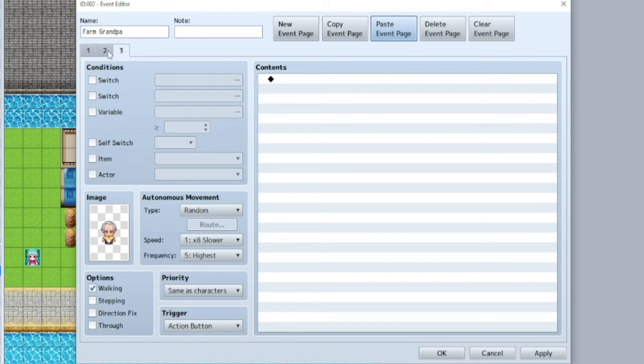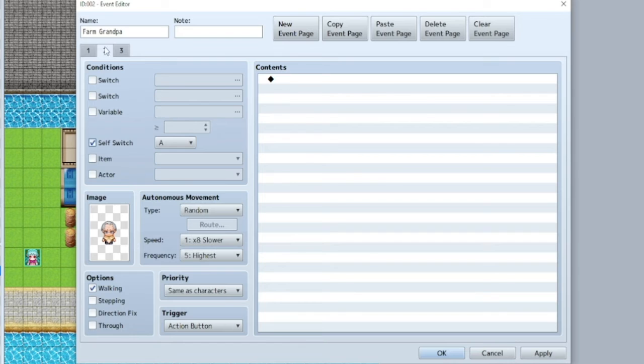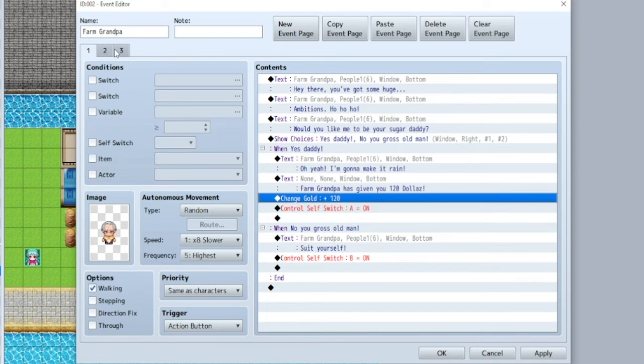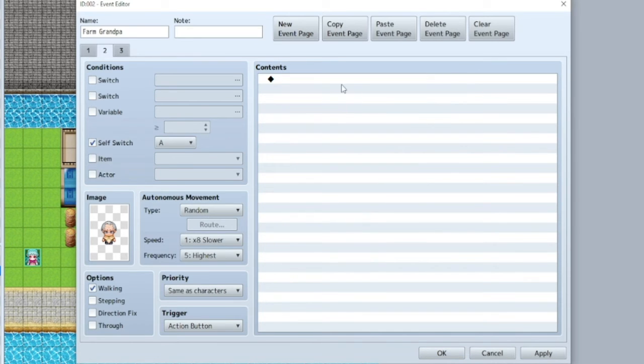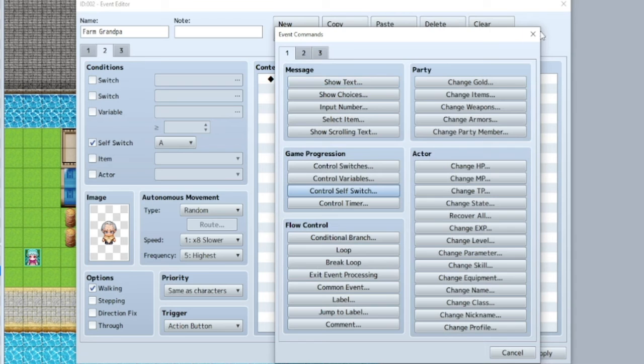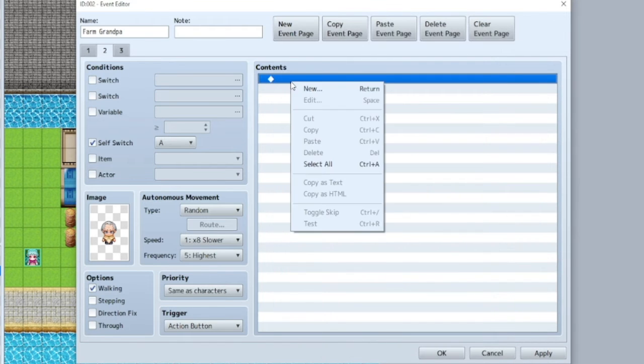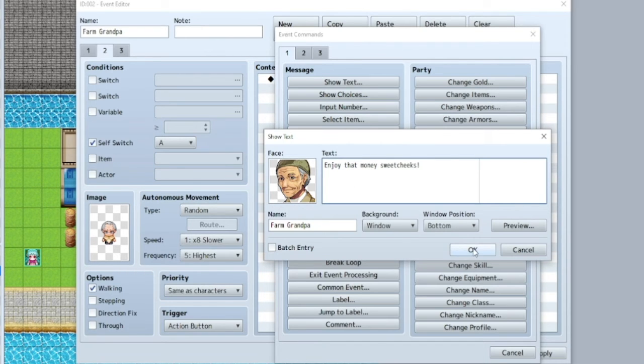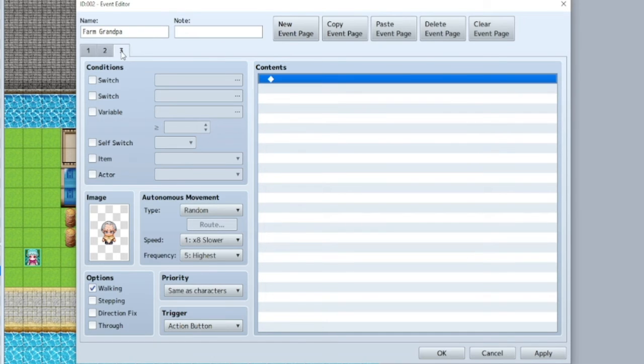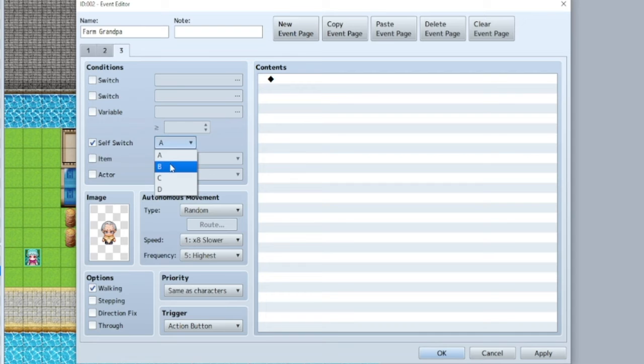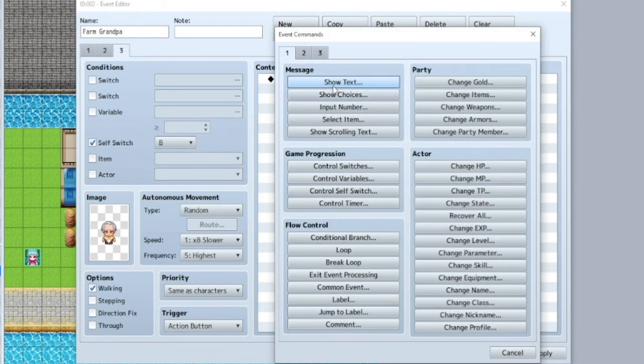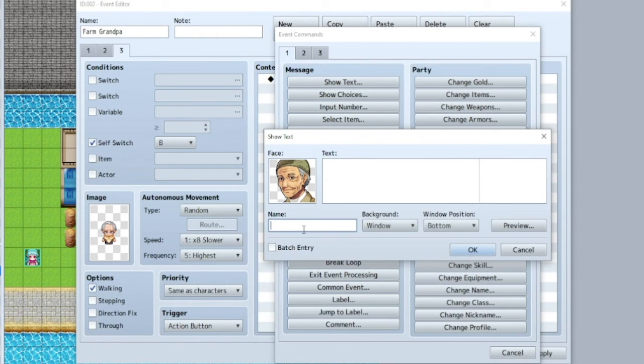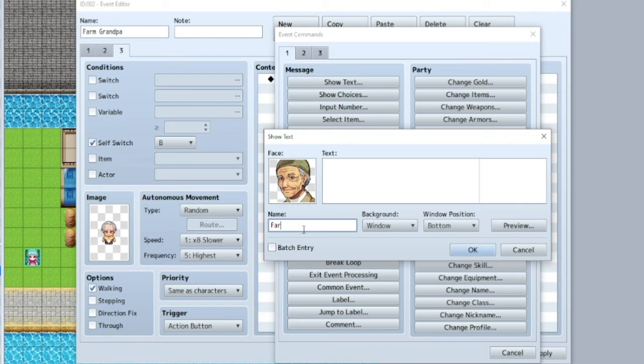So one is for A and one is for B. So here, event A, which is if you said yes and he gave you money, now he will say, enjoy that money, sweet cheeks. And now that's all he will say. But let's say you said no and you were rude to him. Now he's not interested in you. He's going to go find another sugar baby.